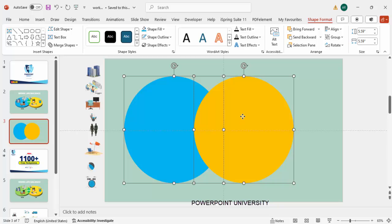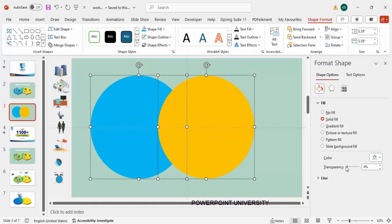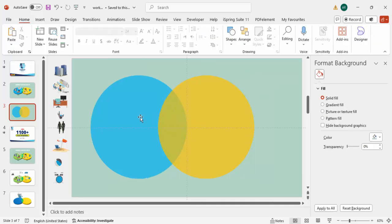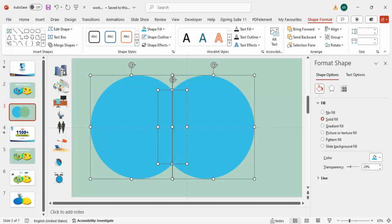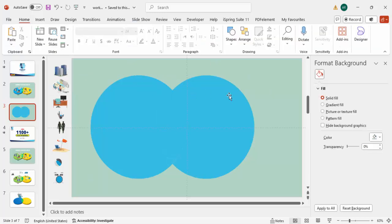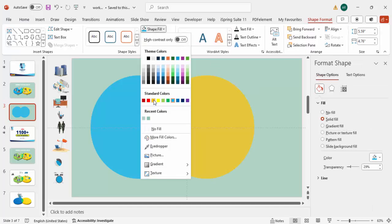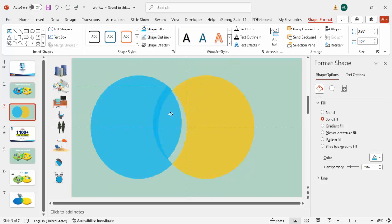Select both shapes, right-click and go to Format Shape. Under Fill, make one shape somewhat transparent so you can see how much area they overlap. Then select both objects, go to Shape Format, then Merge Shapes, and choose Fragment. Once you do the fragment it reverts to the original color, so select the blue color again for one fragment and then select green for the other part.